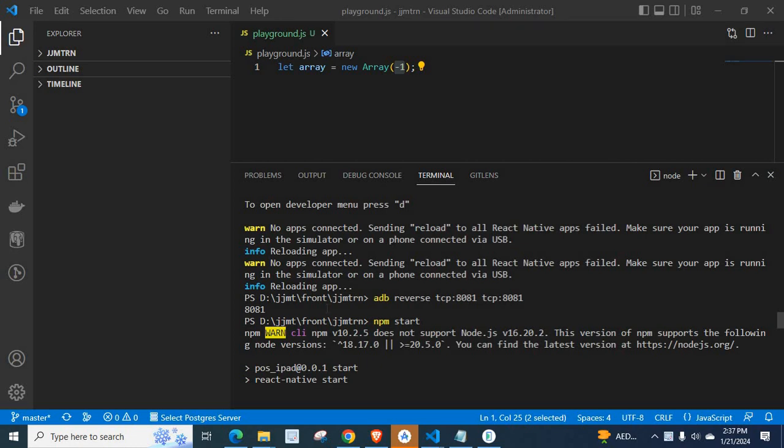Dear friends, welcome to Technisery. In this video, I am going to explain an error which is related to Android Studio and Android Emulator.